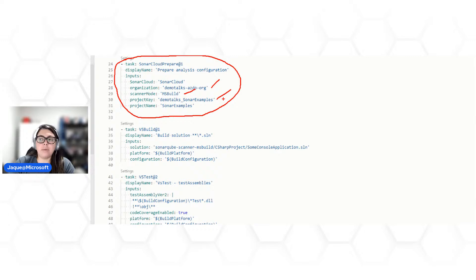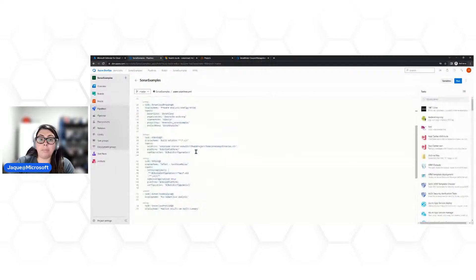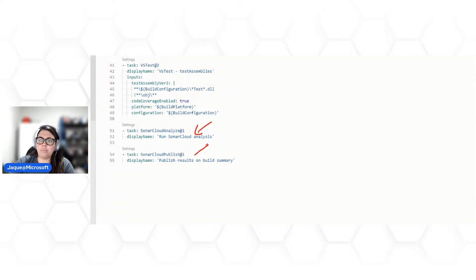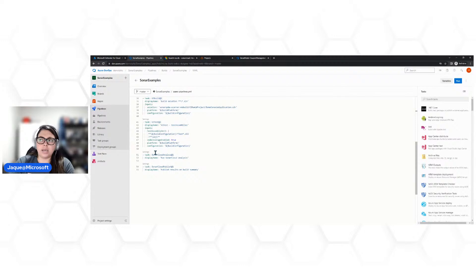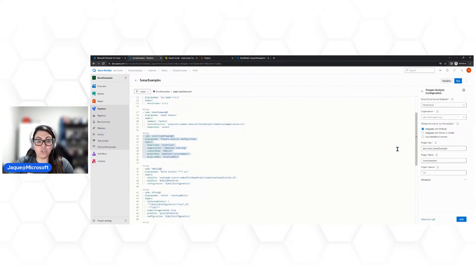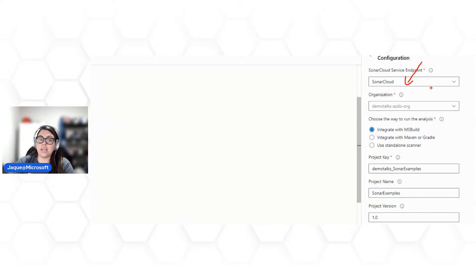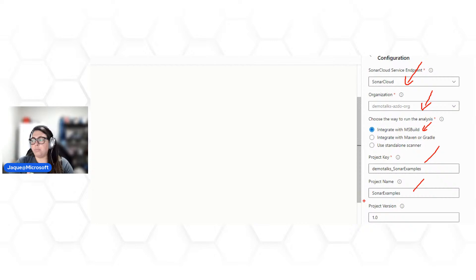No 'SonarCloud Prepare', você coloca informações como o nome da organização (criada dentro do SonarCloud), o Service Connection criado anteriormente, o modo MS Build, a Project Key e o Project Name — que vêm do SonarCloud. Além dessa task de preparação, você inclui mais duas: a de análise propriamente dita e a de publicação dos resultados. Toda task no YAML, se você clicar em 'Settings' do ladinho, abre uma janela com os campos do Endpoint, organização, tipo de integração, Project Key e Project Name.